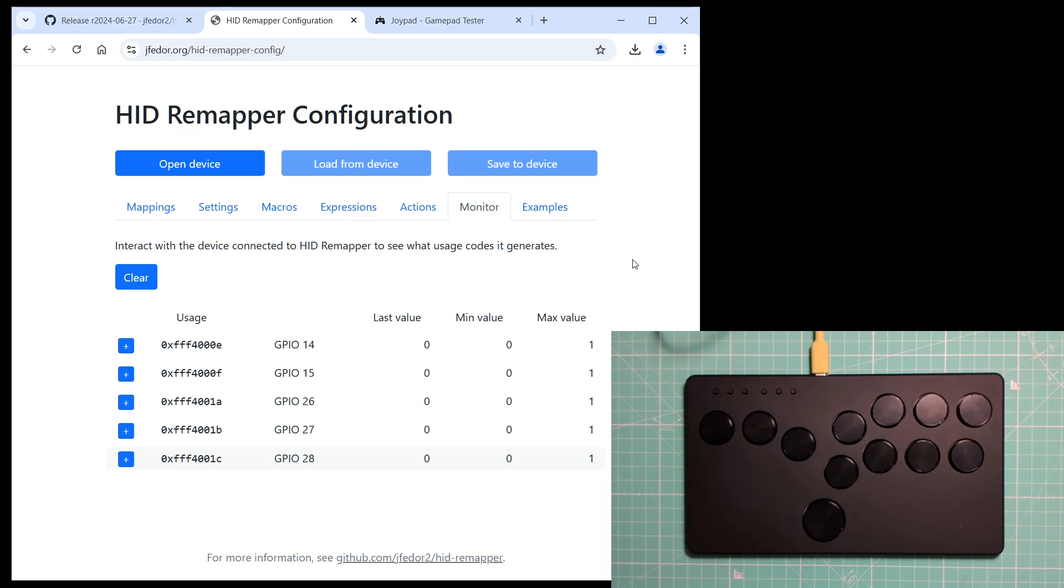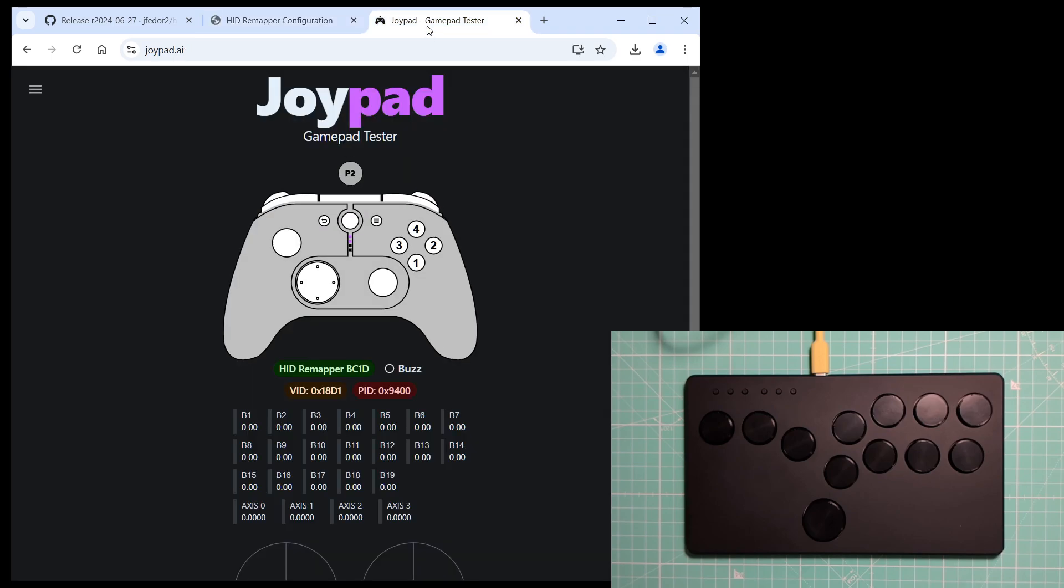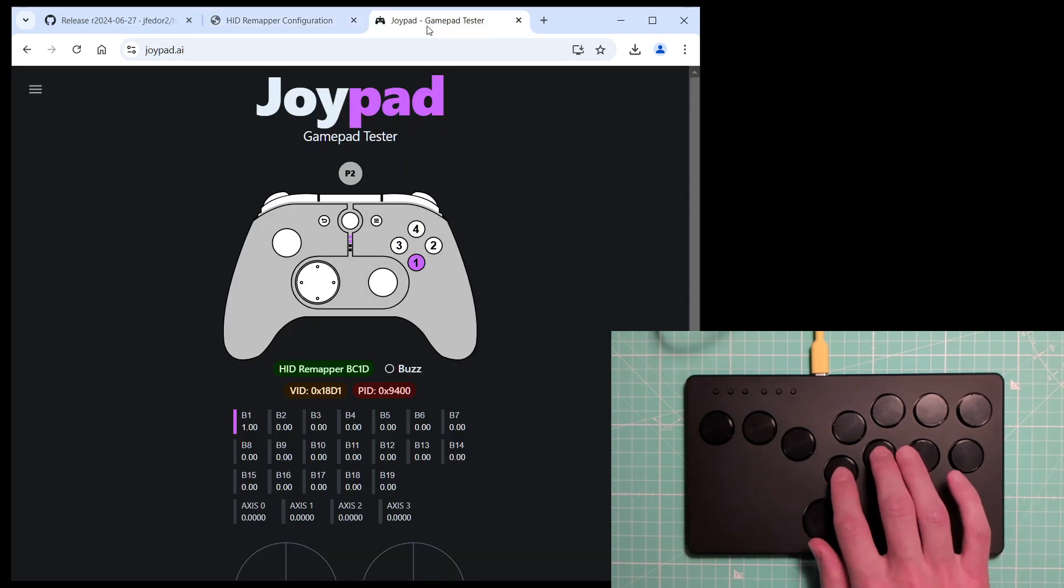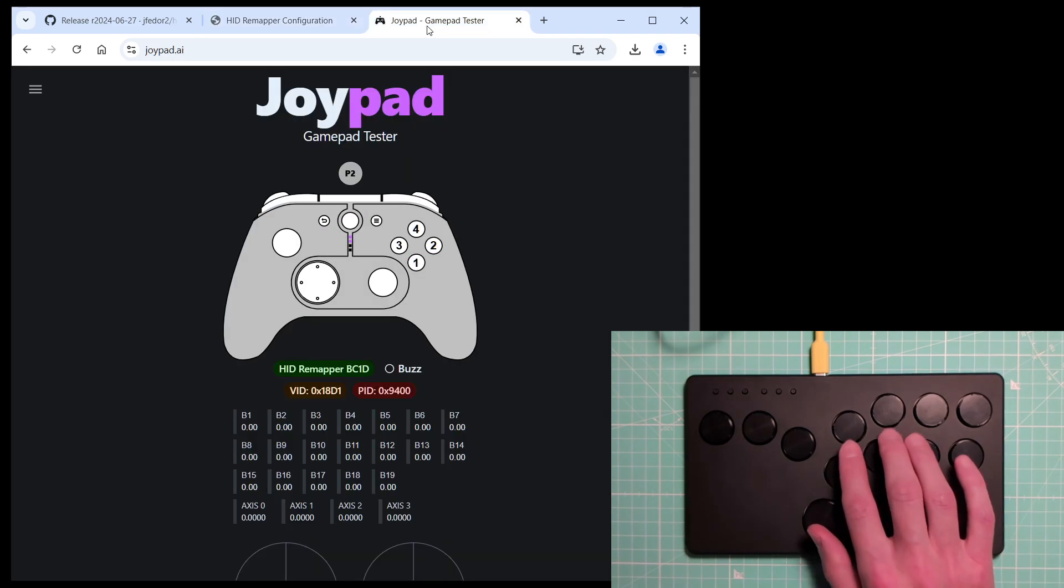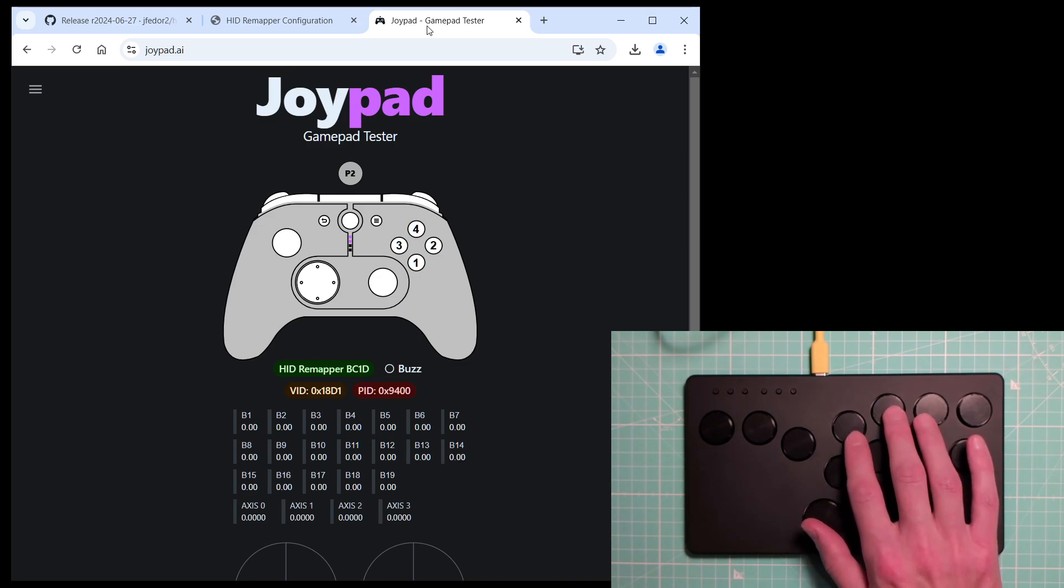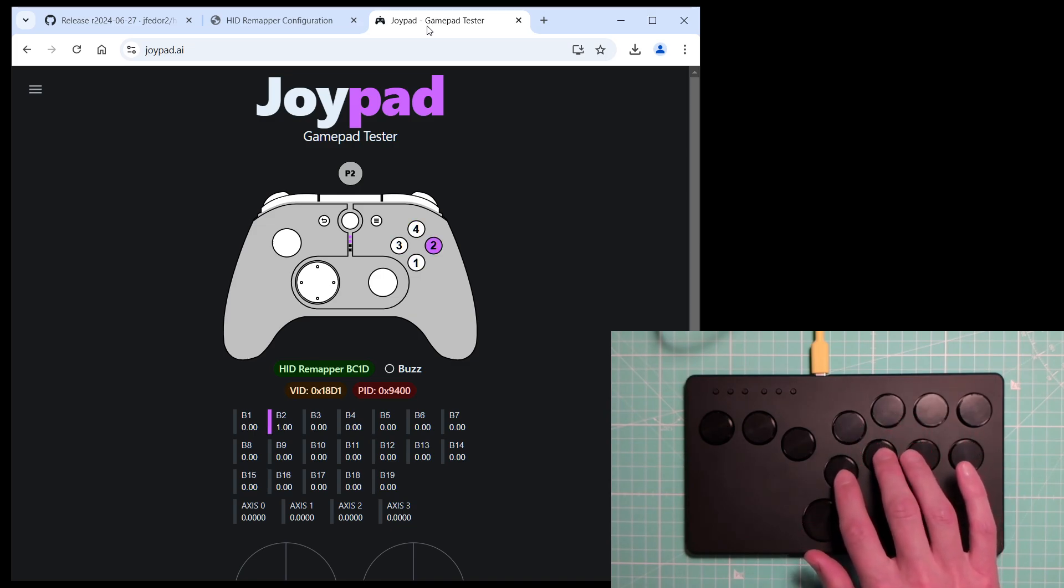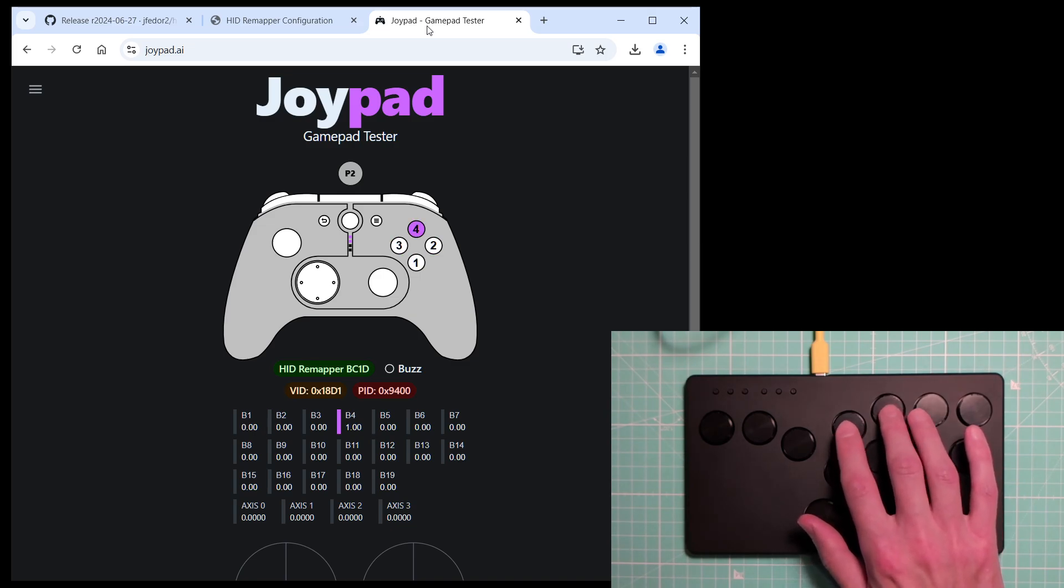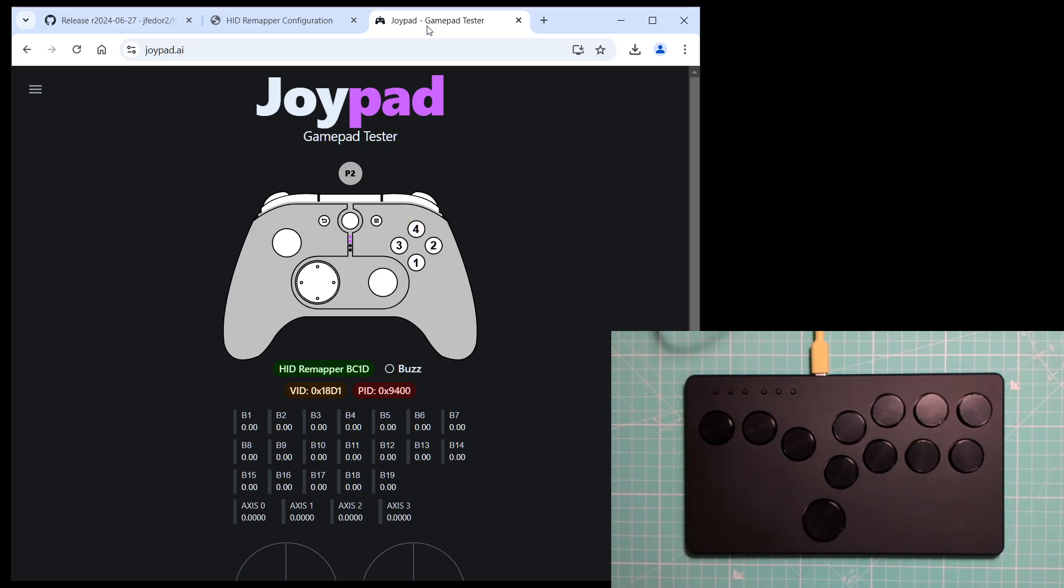And let's go to a gamepad testing website. As you can see, my Flatbox is still a perfectly functional game controller, even though it's now running HIDRemapper firmware.